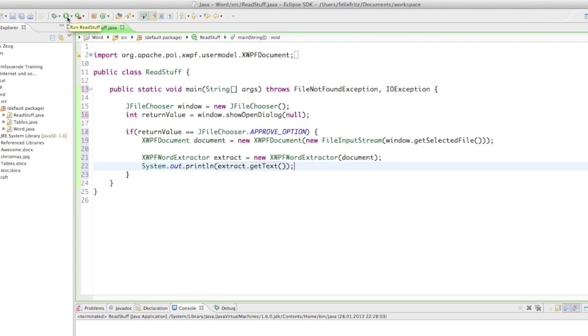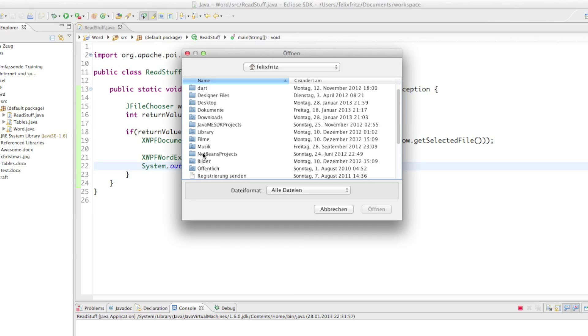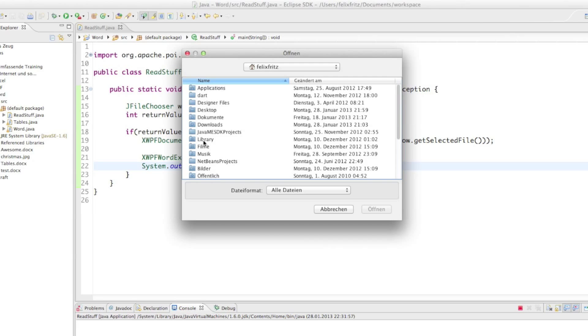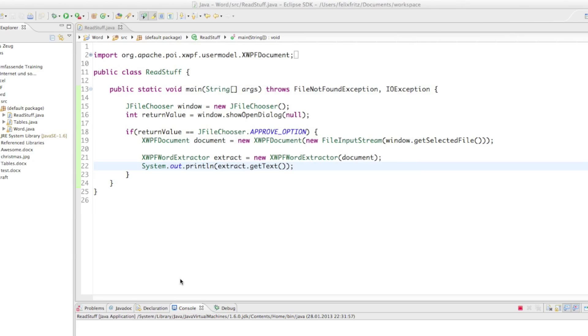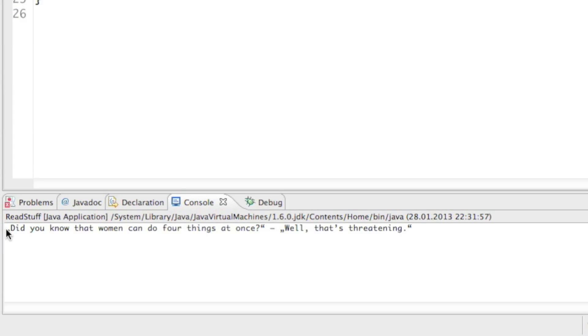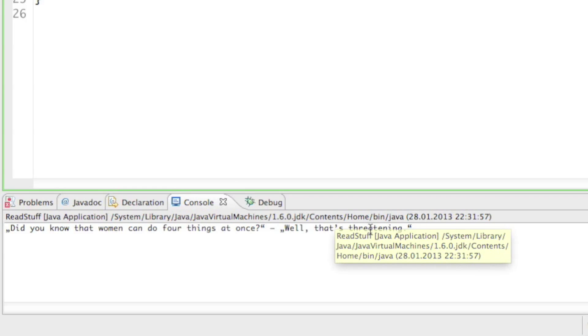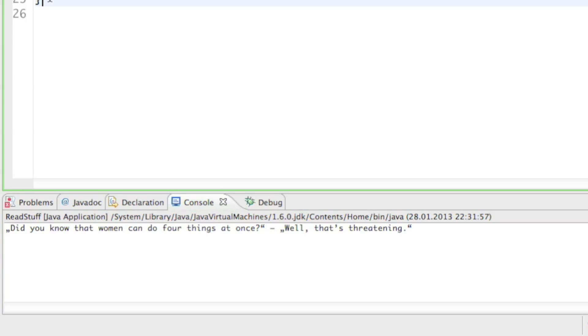So let's run this program and let's see what my friend has written. Joke joke joke word document, so let's see it's on my desktop. And it's called joke.docx, let's open it. Oh boy oh boy. Did you know that women can do four things at once? Well that's threatening. Wow. Seriously. Okay I get the point. Okay that's, that joke is, it's just bad.